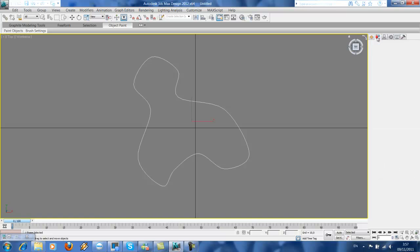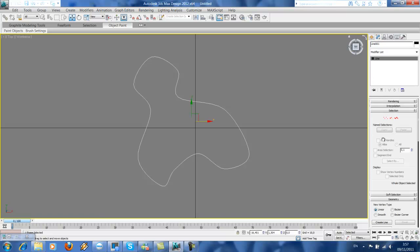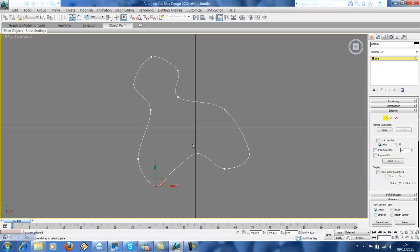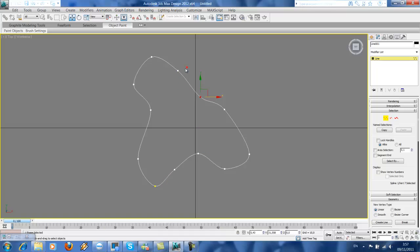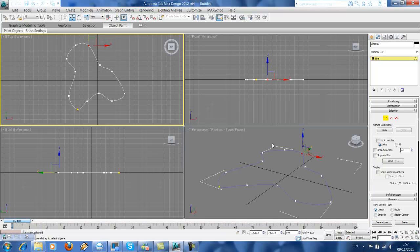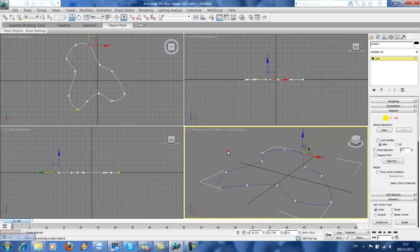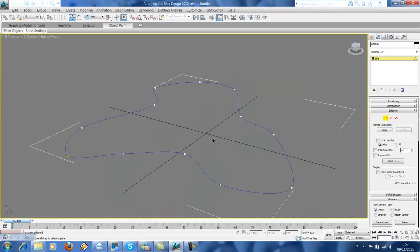So we got our outlines. We still can change the outlines. Just remember to give specific names because this outline is so important—it will be the base for our later steps. So, building outlines.